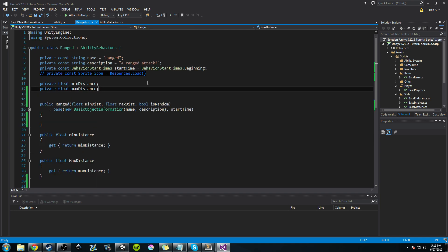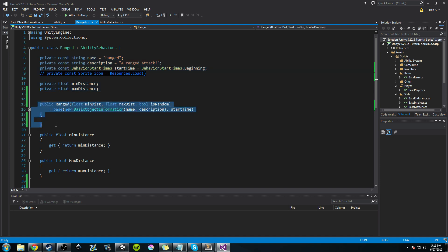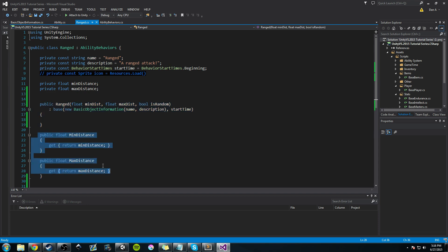The next thing we worked on was the ranged ability behavior — it's our first ability behavior. We're creating a fireball ability, and since we know that's a ranged ability, we wanted to add that behavior to our list of ability behaviors. We created a basic constructor, a couple of getters, and some private variables, and this is where we left off.